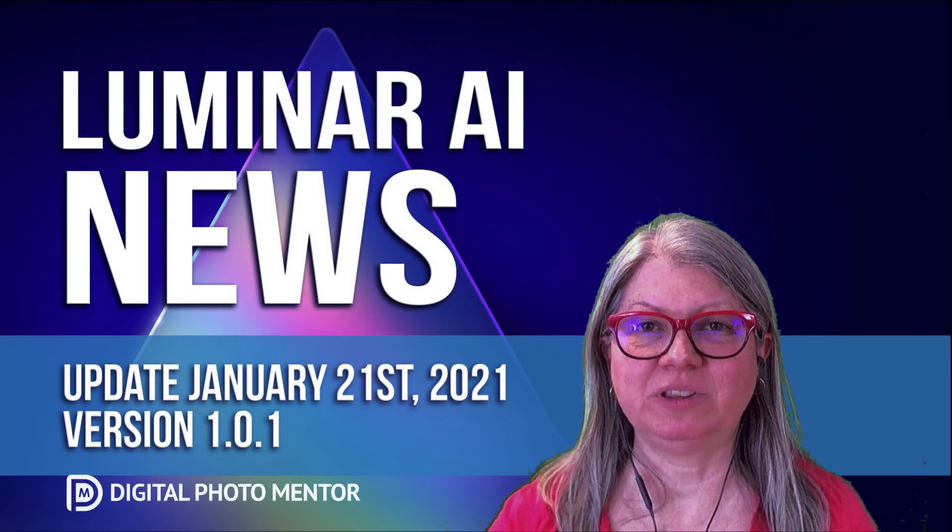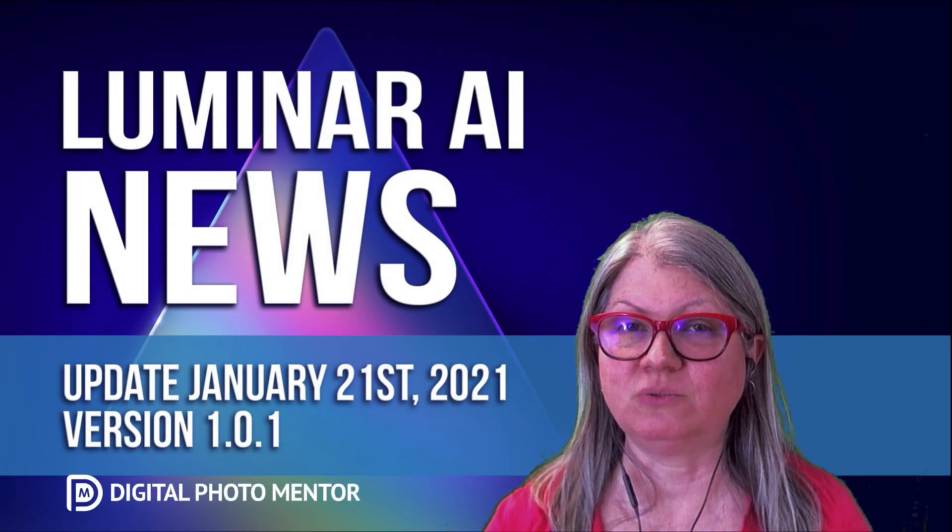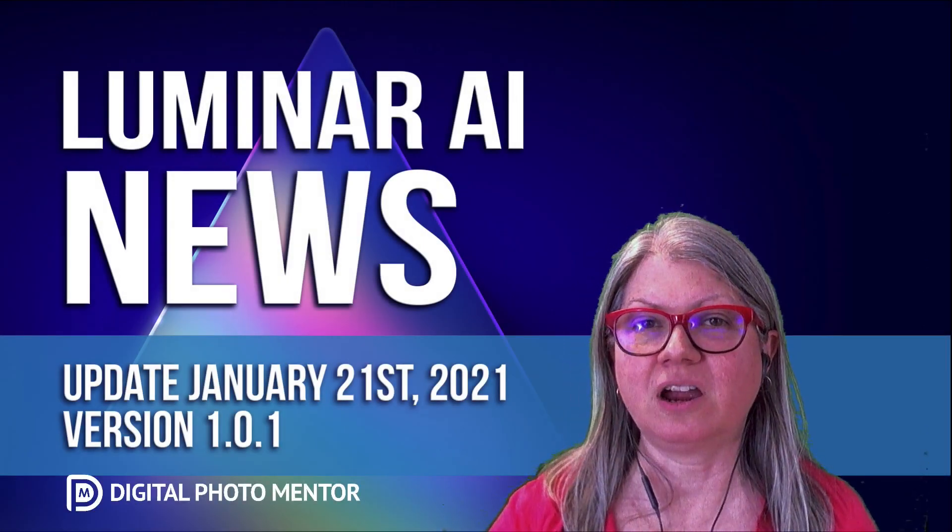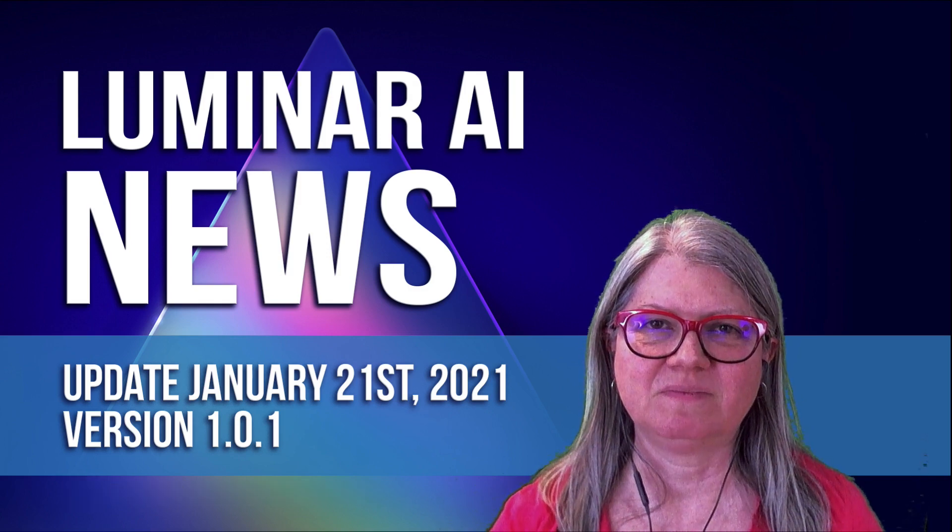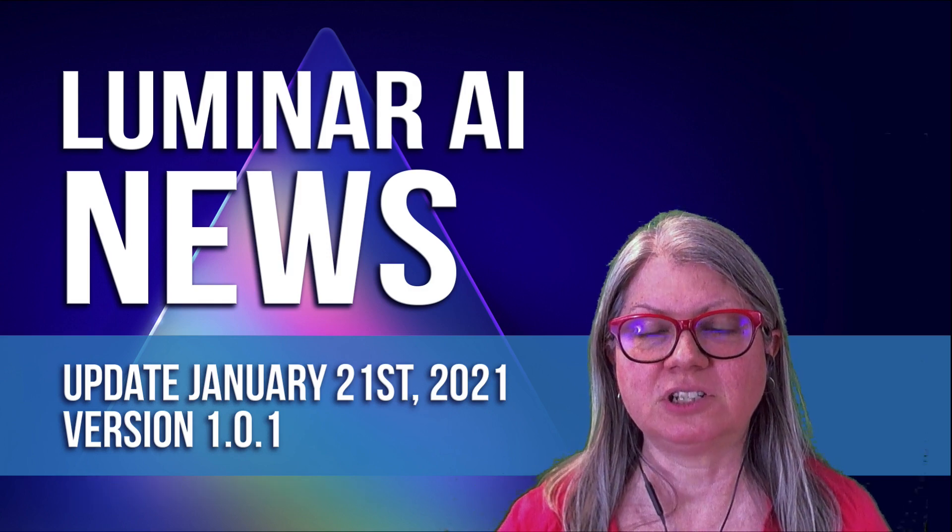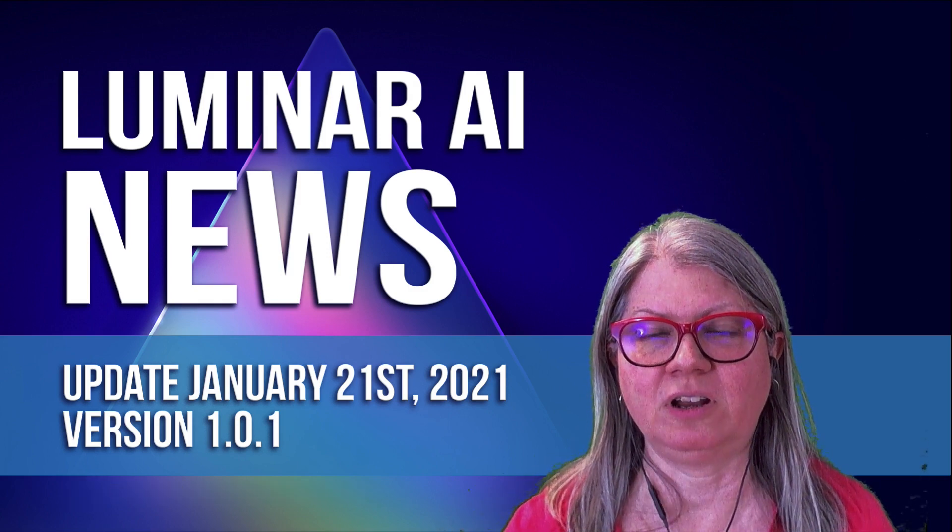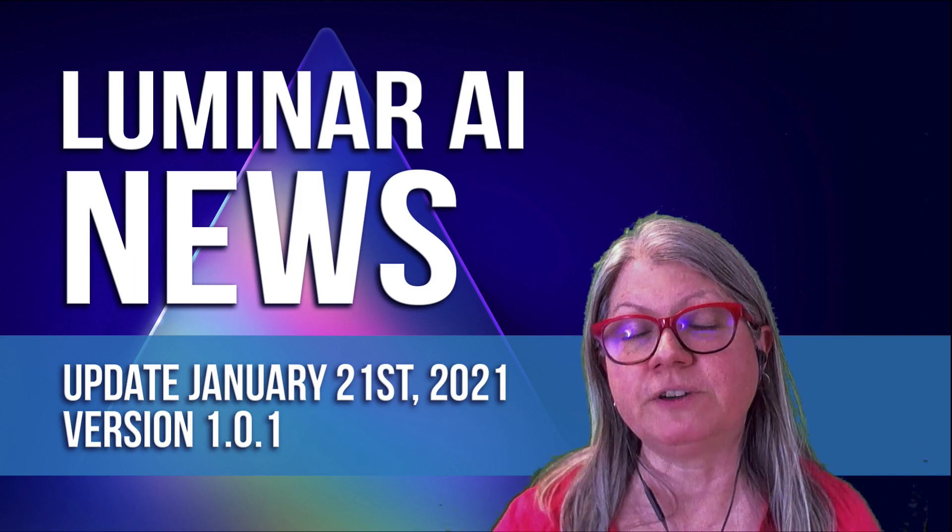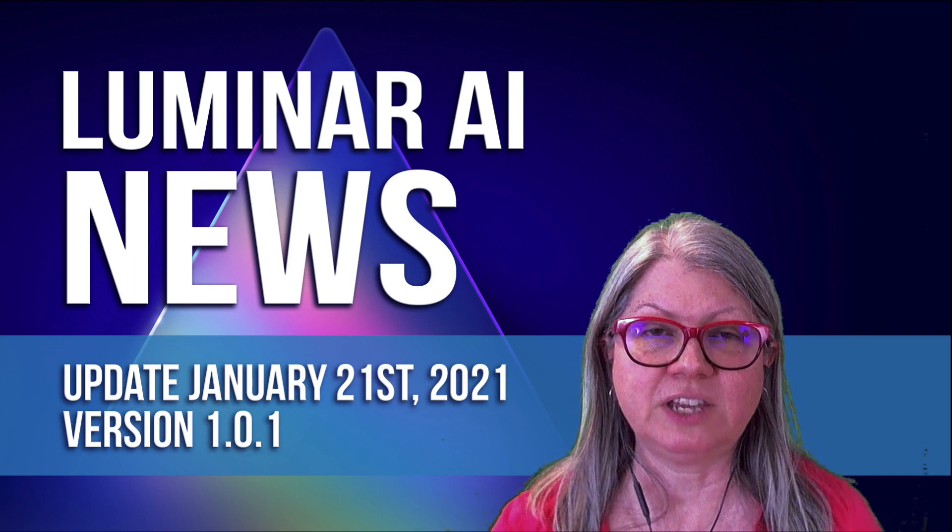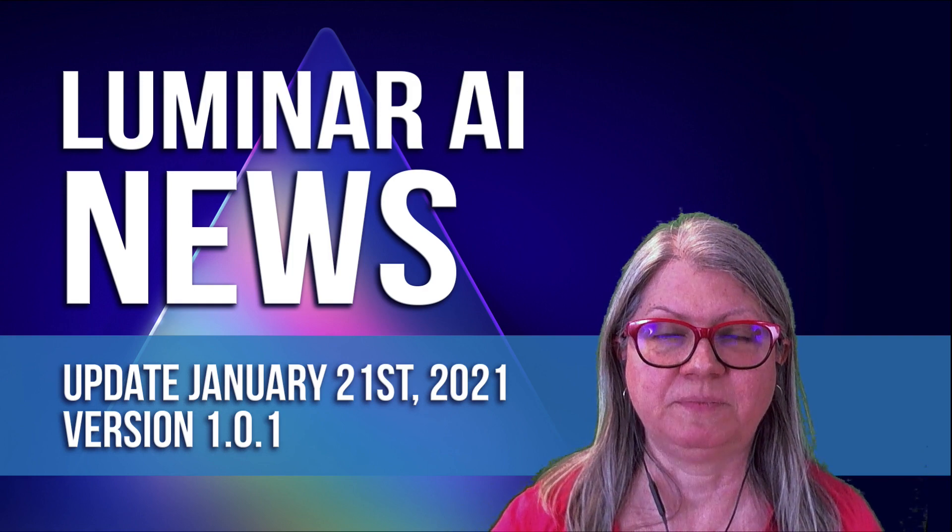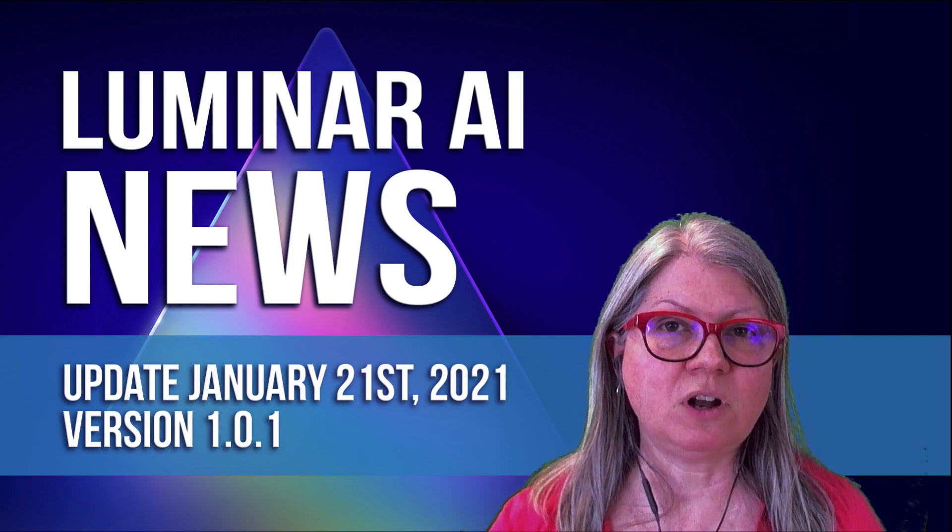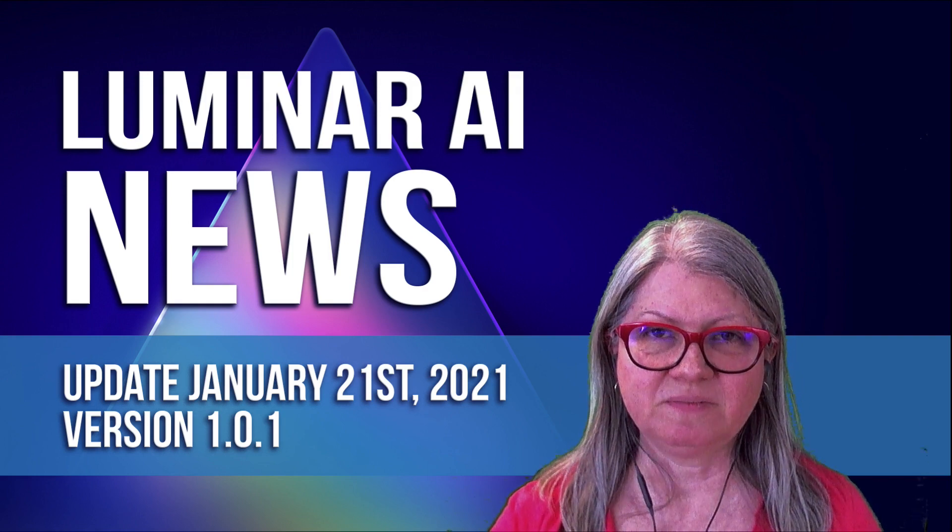Hi, this is Darlene with Digital Photo Mentor, coming to you with the Luminar AI news update. It's January 21st, 2021, and the folks at Skylum have rolled out their very first update to their flagship product, Luminar AI, version 1.0.1.